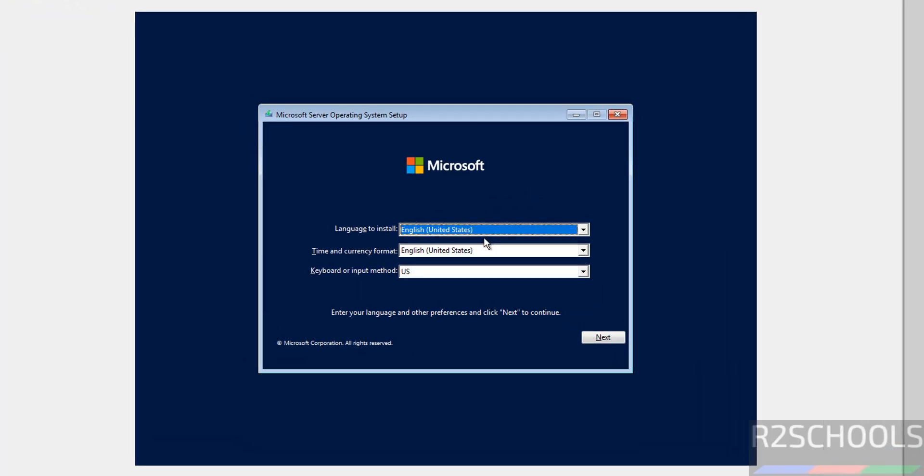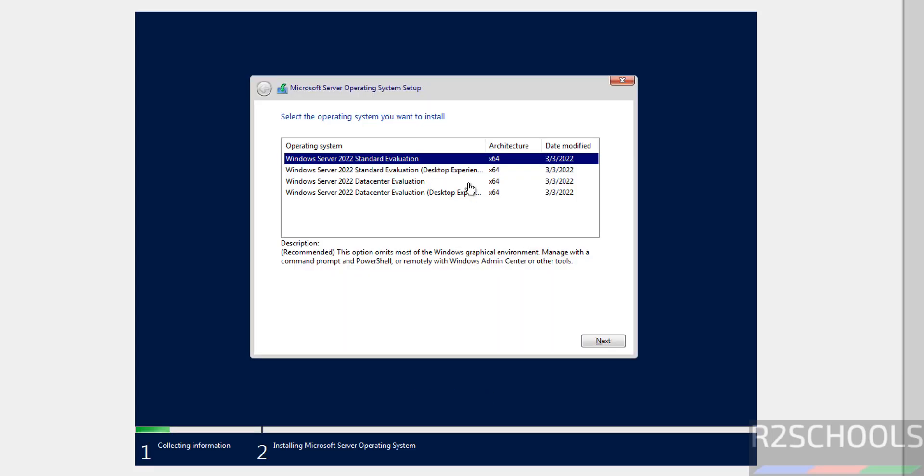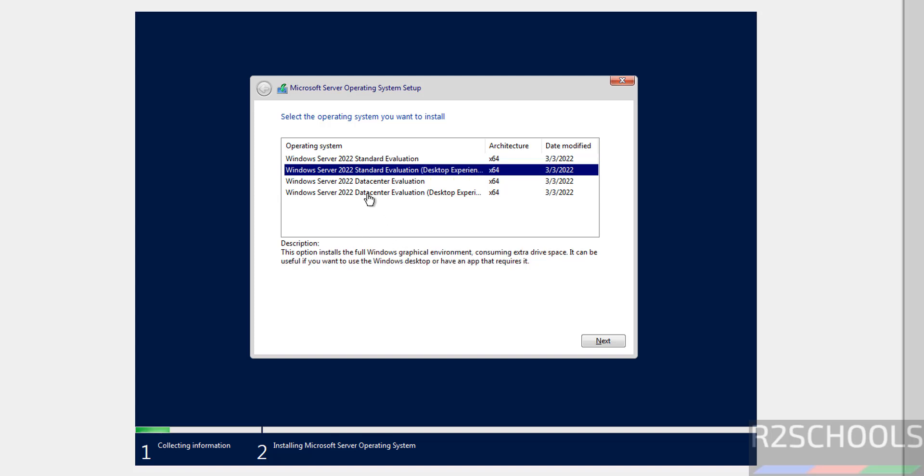Select the language to install, time and currency format. I am going with the default: United States, and keyboard input method US. Then click on Next, click on Install. See here we have Datacenter Evaluation and Standard Evaluation. Select the Desktop Experience and click on Next. I am going with Windows Server Standard Evaluation Desktop Experience, then click on Next.